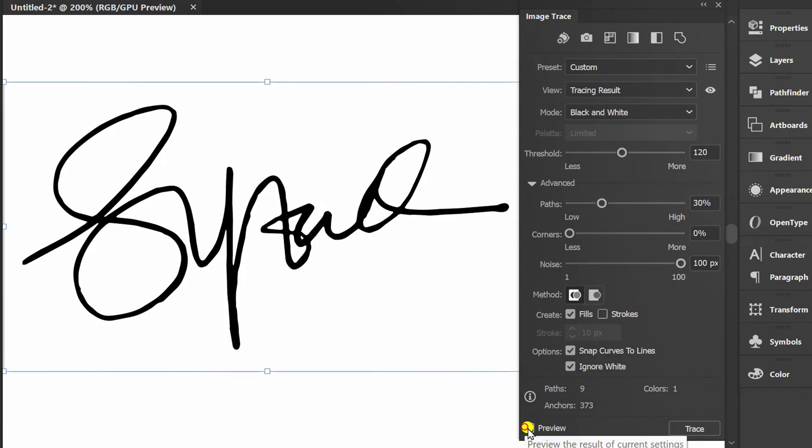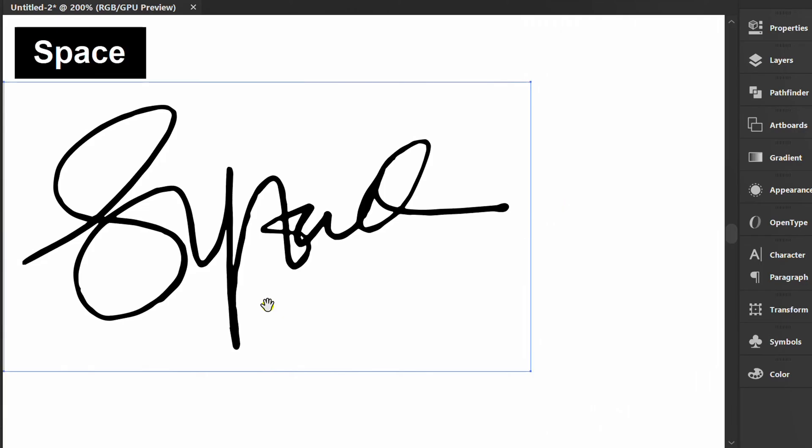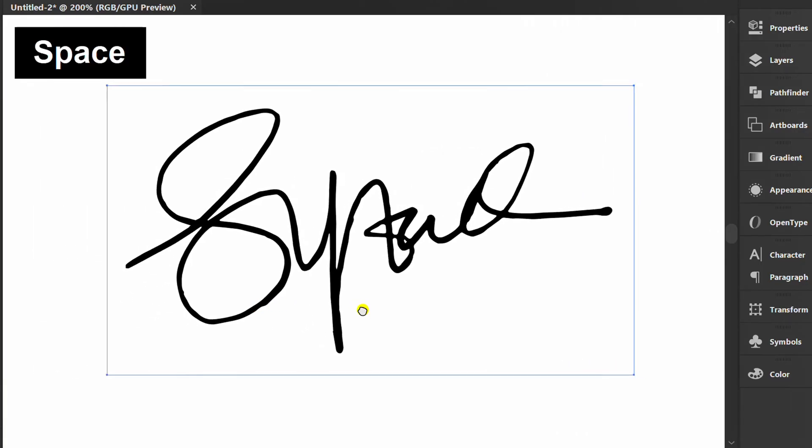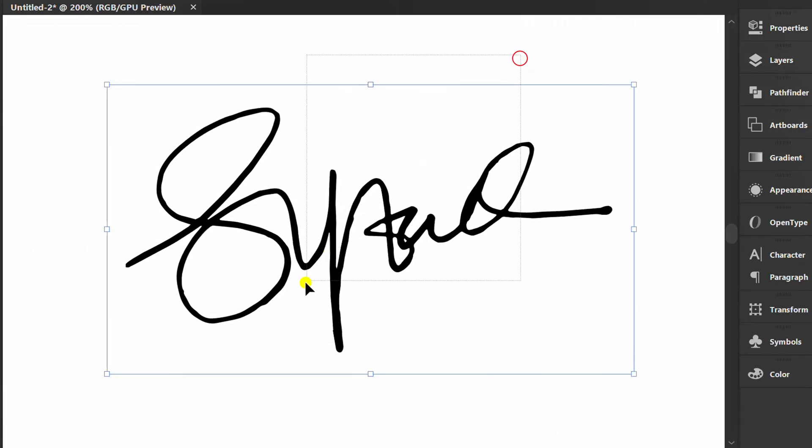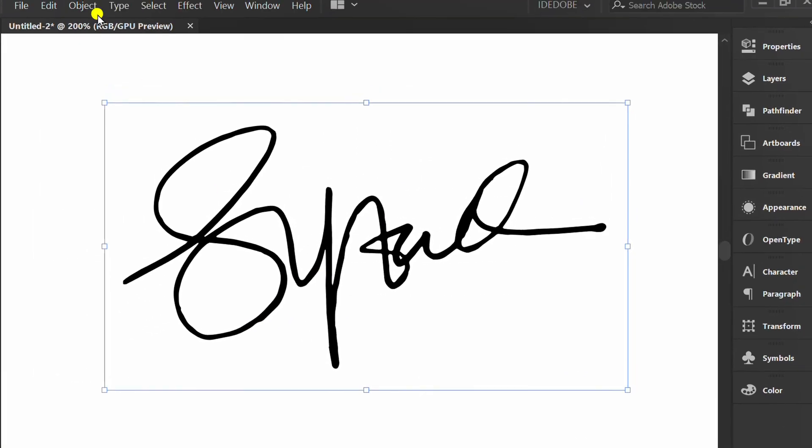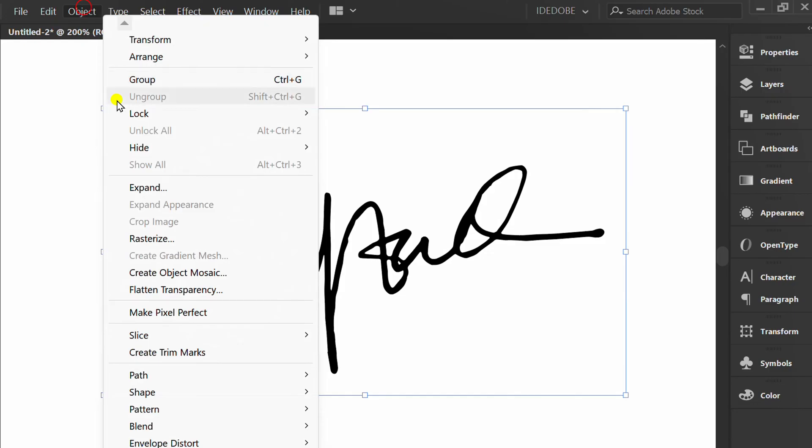Uncheck this and click Trace. Select, Object and Expand.